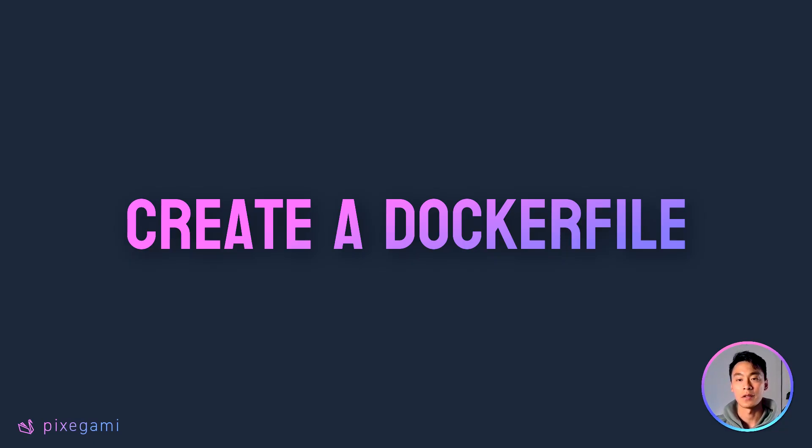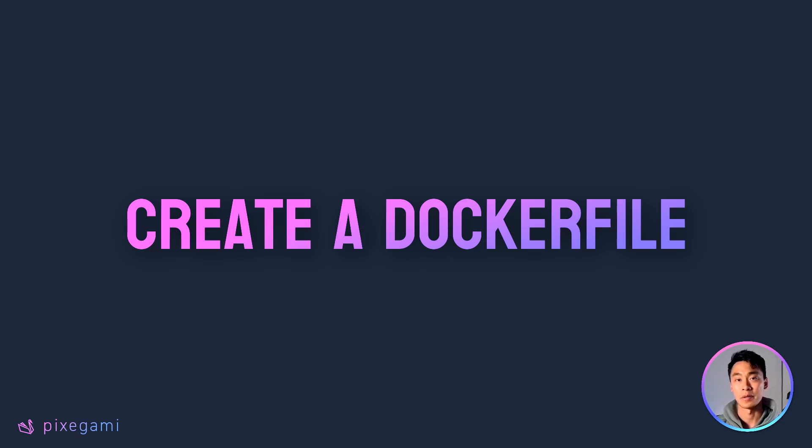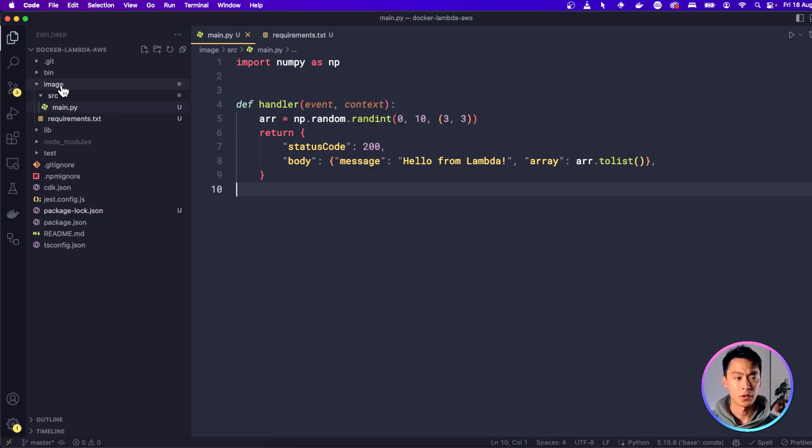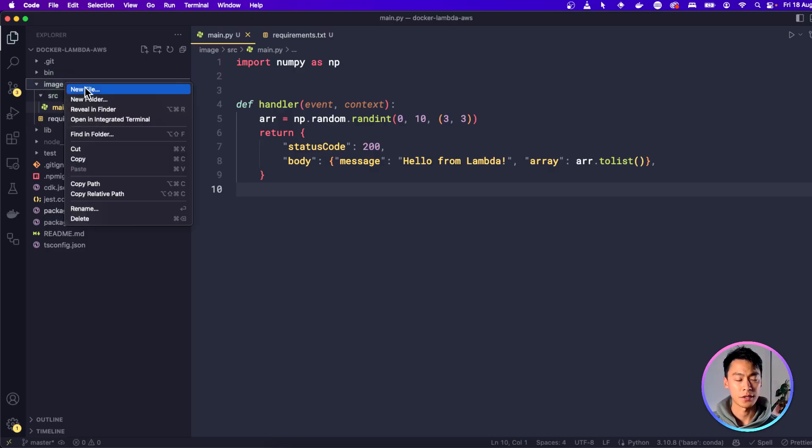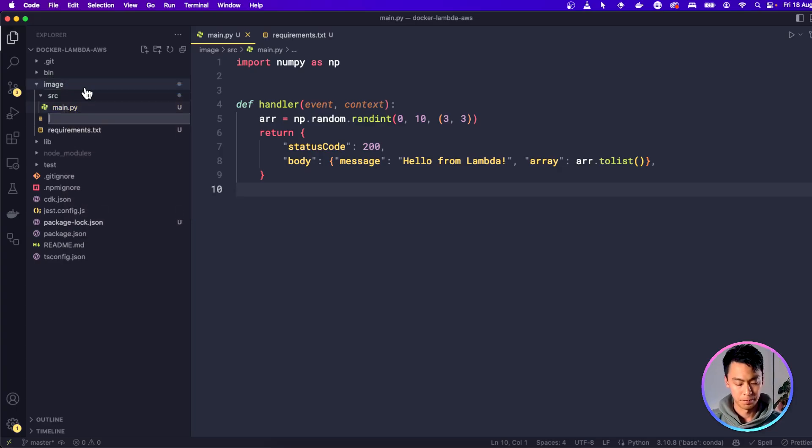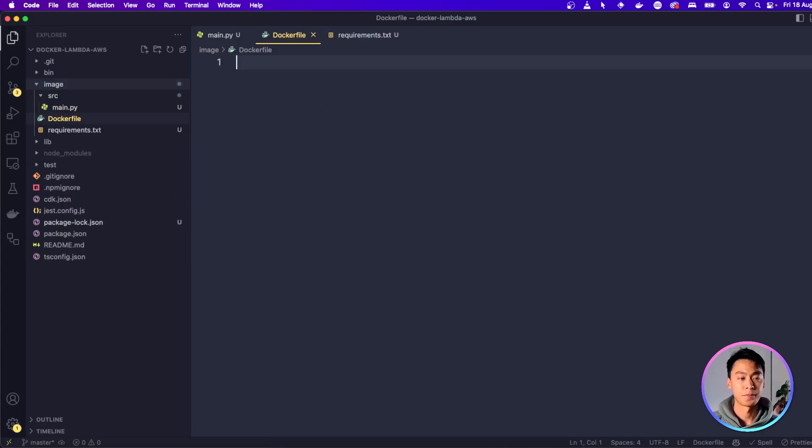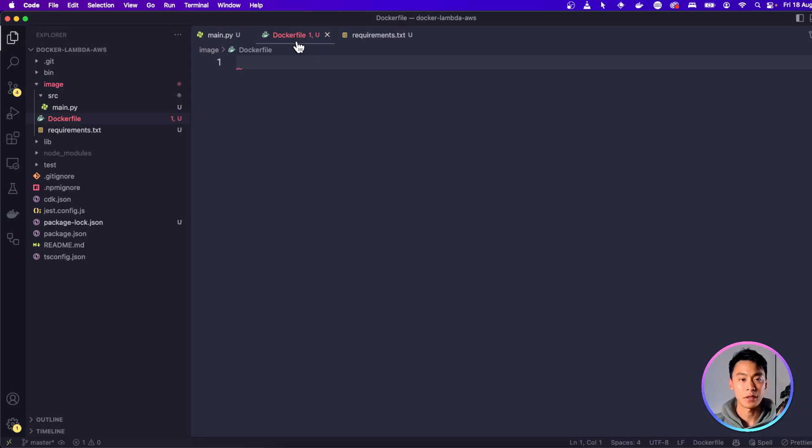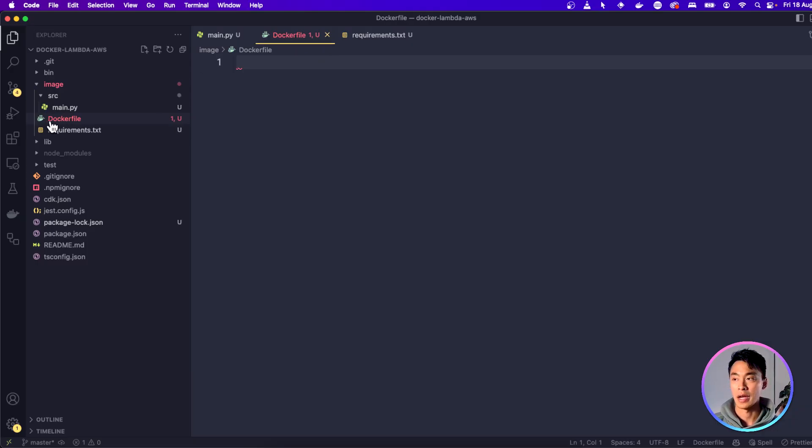To turn this app into a Docker image, we'll need a Docker file, which is basically just a set of instructions on how to build the image. So go to your image folder, and let's create a new file here. We have to call it Dockerfile. And the name here does matter. It has to be named Dockerfile with the capital D.